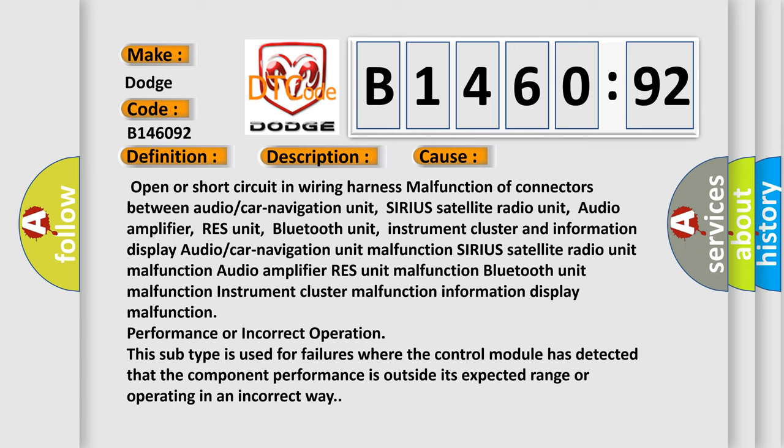Sirius satellite radio unit malfunction, audio amplifier, RES unit malfunction. This subtype is used for failures where the control module has detected that the component performance is outside its expected range or operating in an incorrect way.